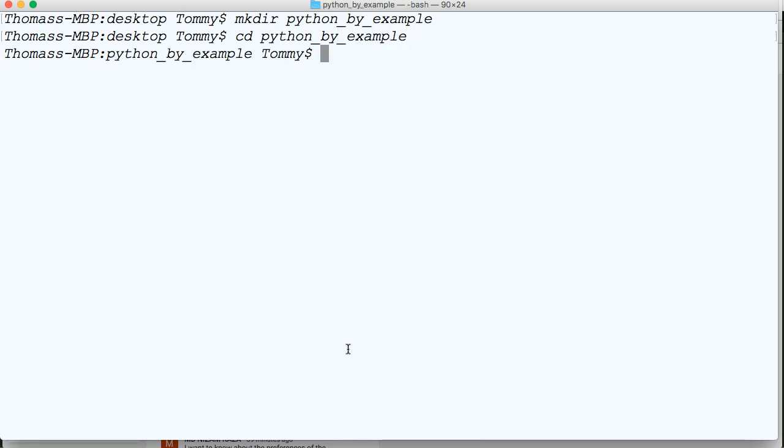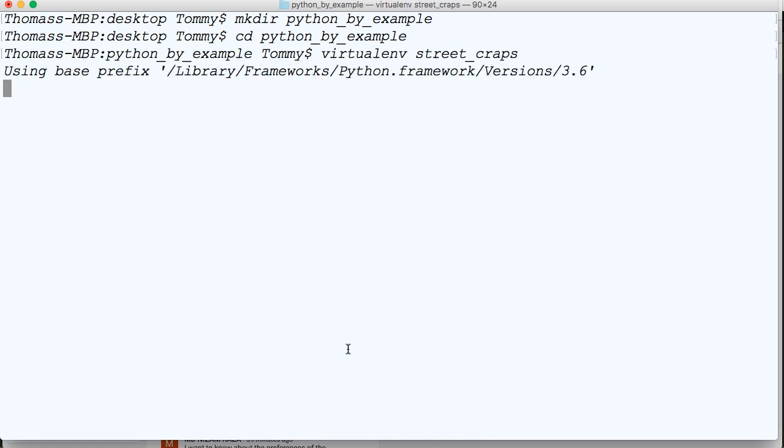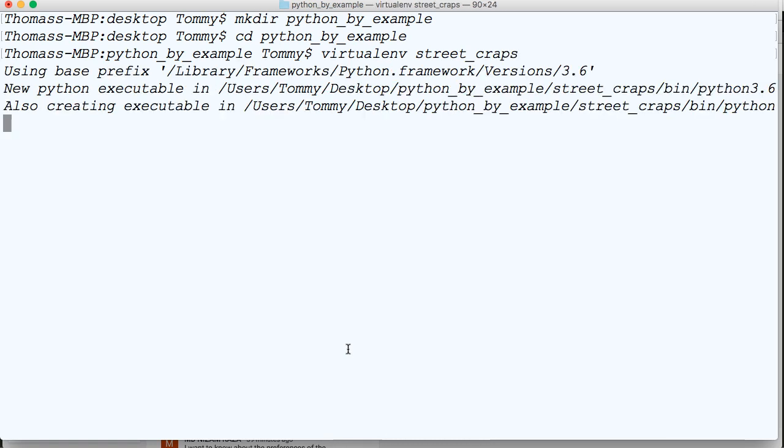We're going to cd into python_by_example. And then we're going to create a virtual environment, virtualenv, and we'll call this street_craps, just like that. And once that's done, we'll cd into that one.